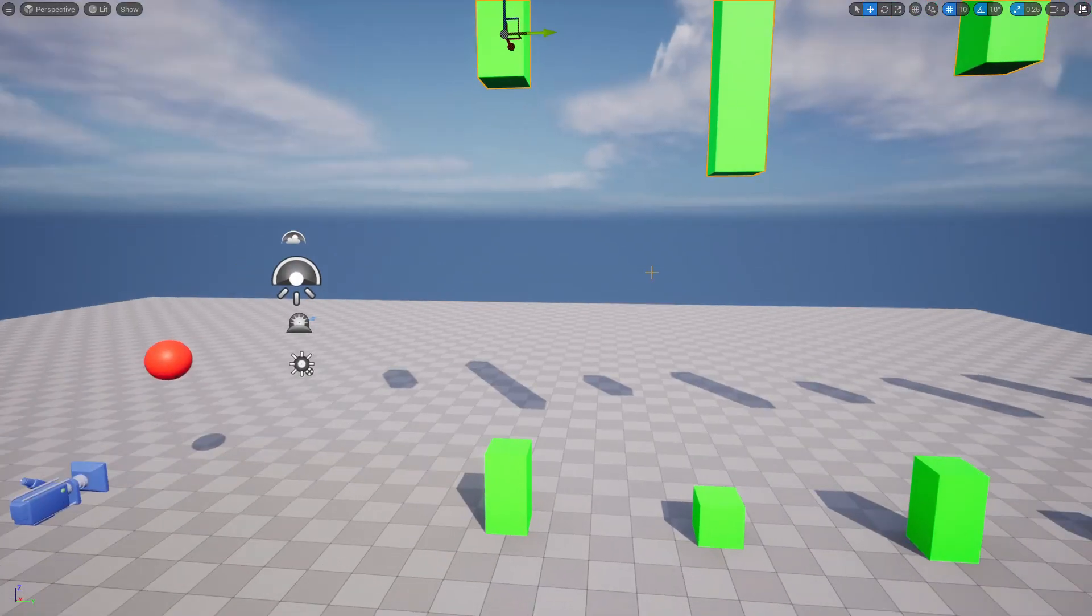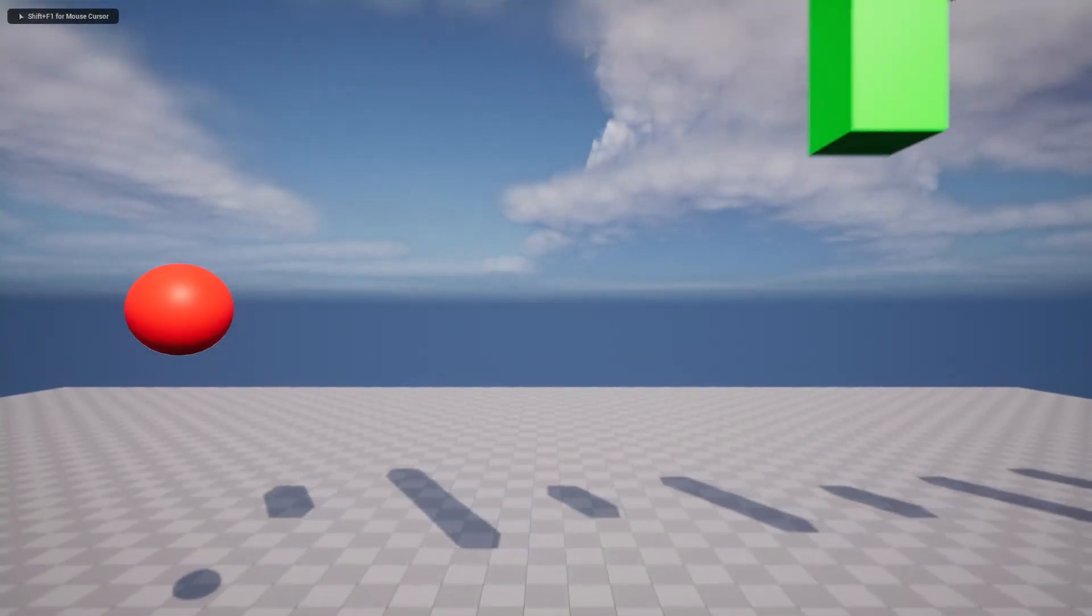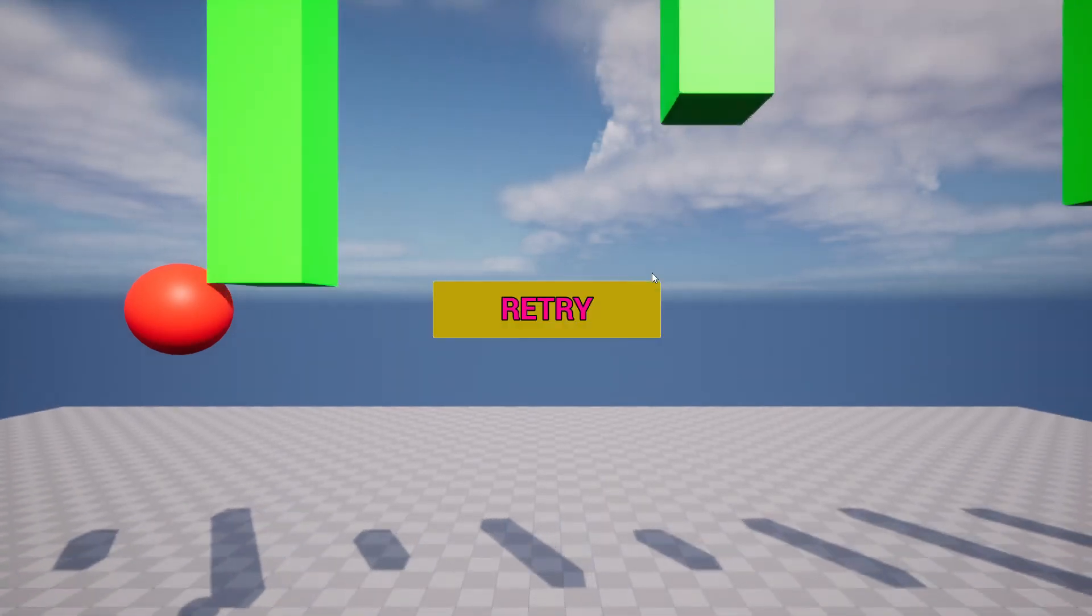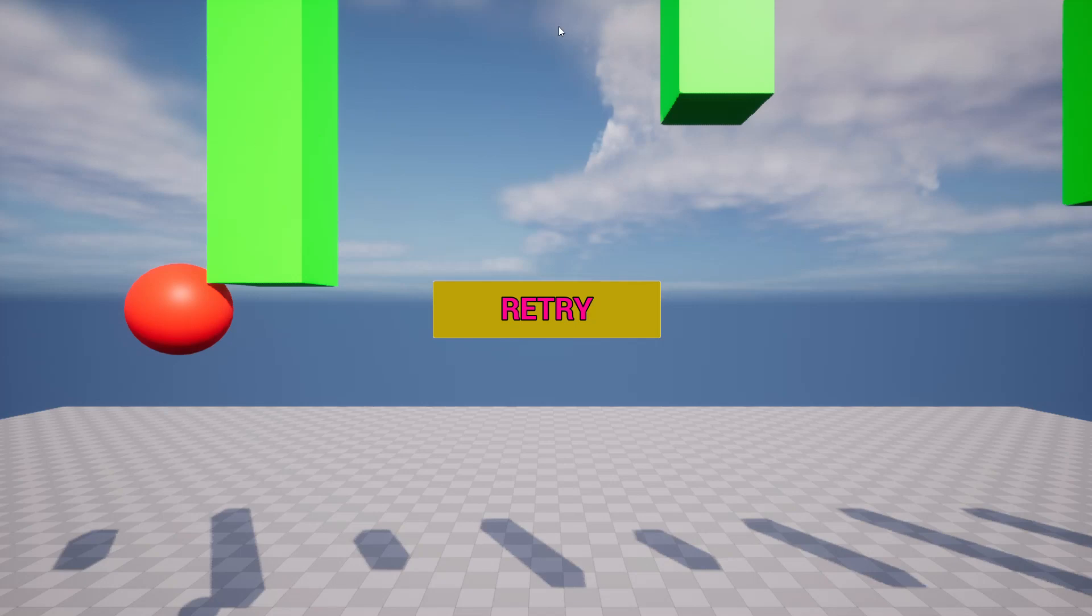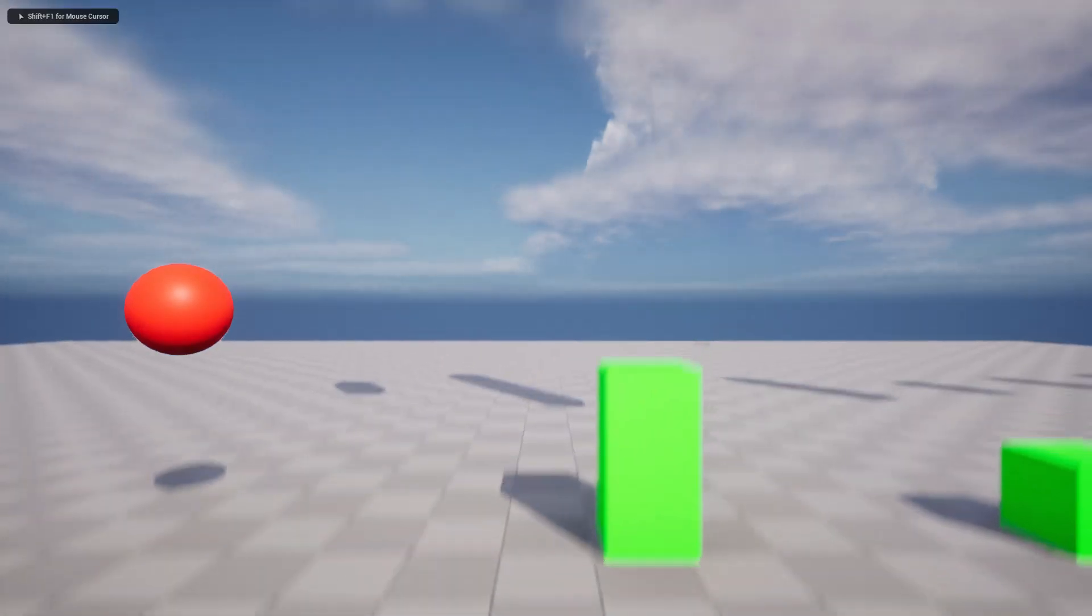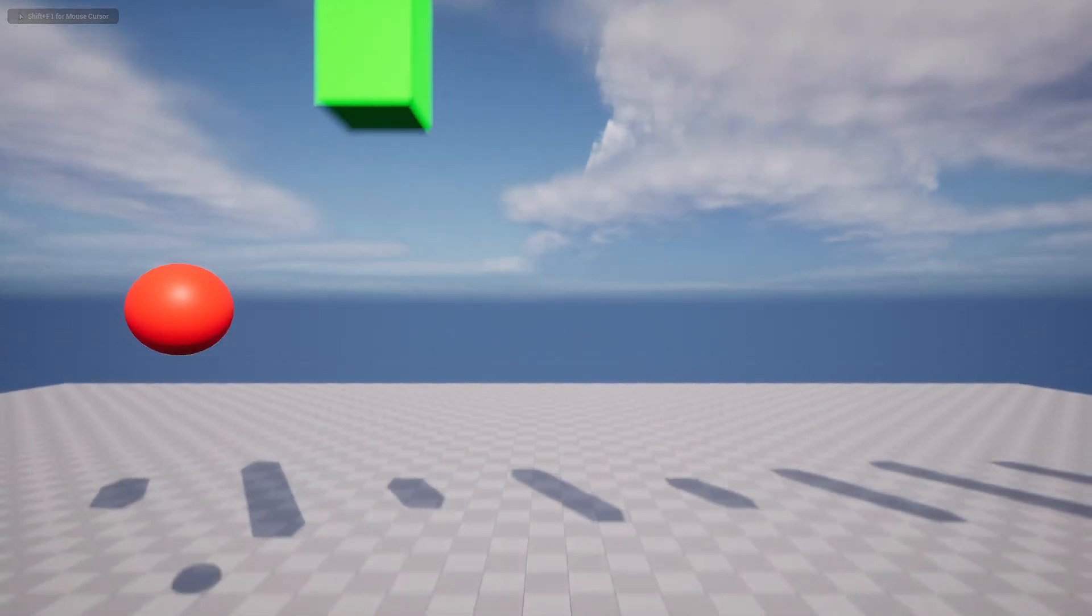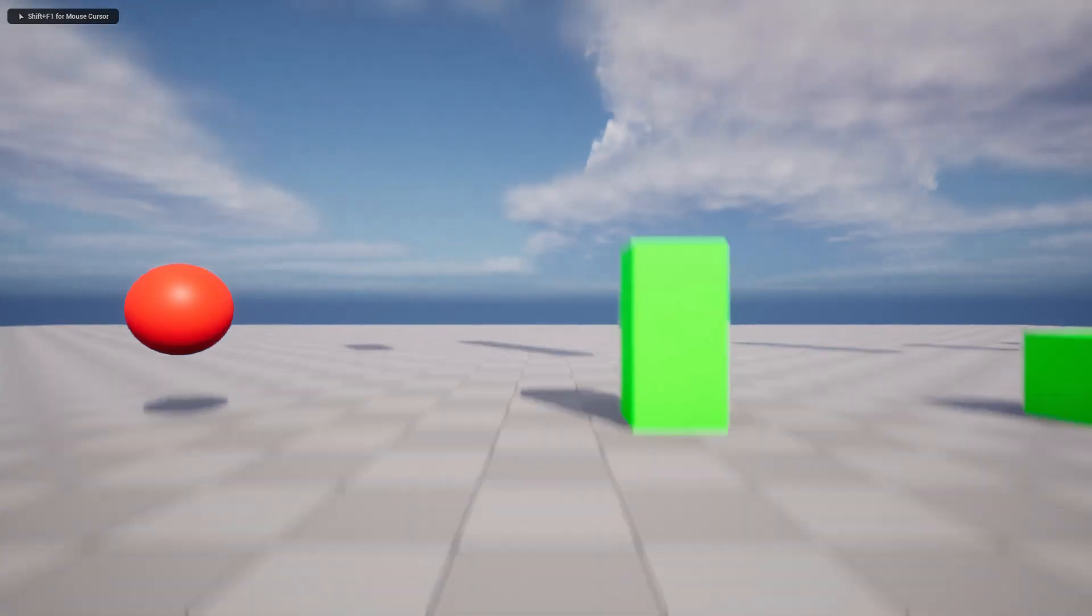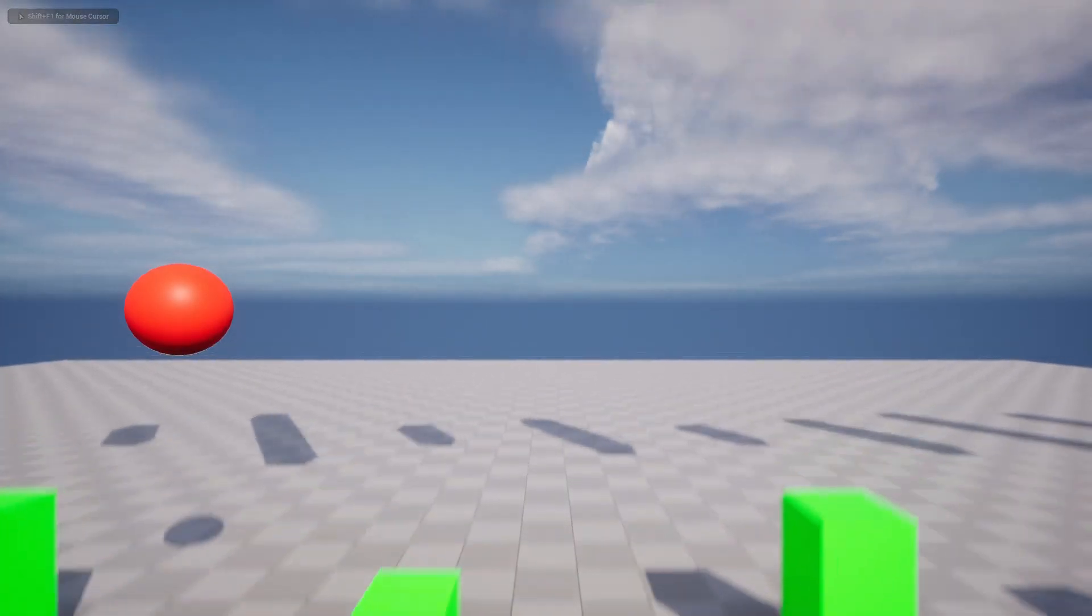Hello everyone, so today we are going to work on this retry screen and pause in game. When this ball crashes on some object we get this retry screen and the game will be paused, and if I press retry the game will restart. We will do everything in C++.